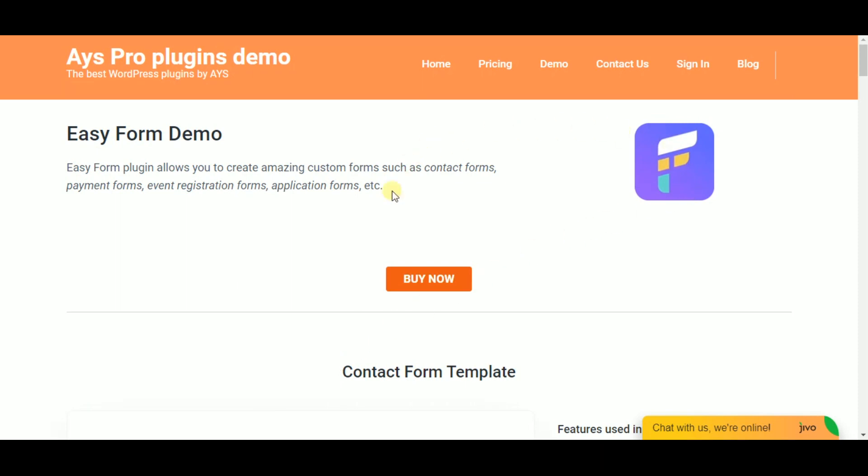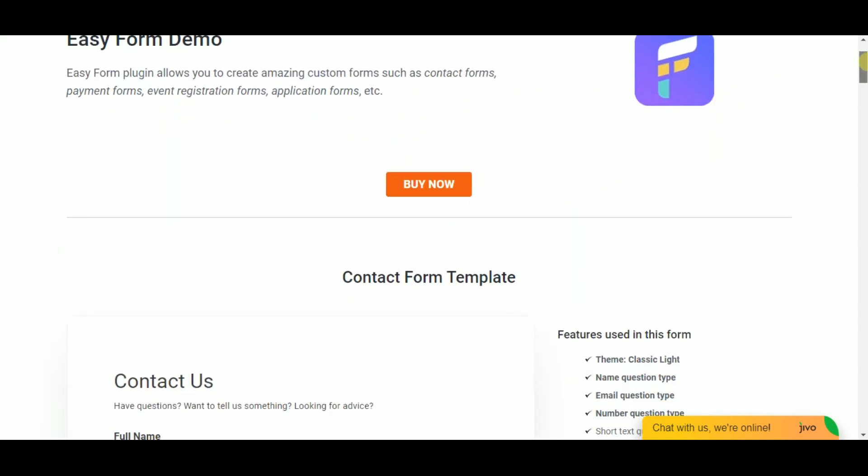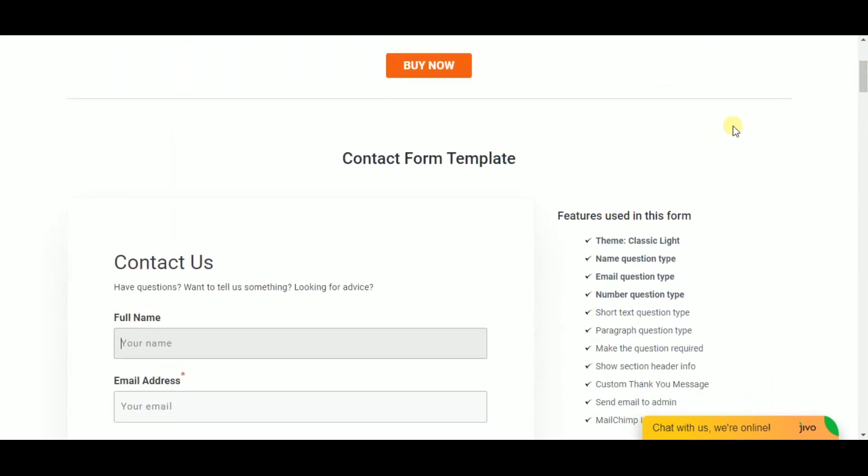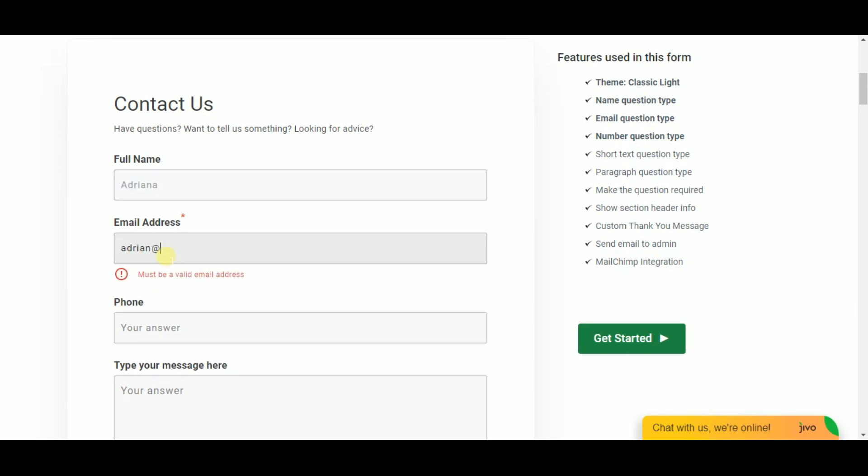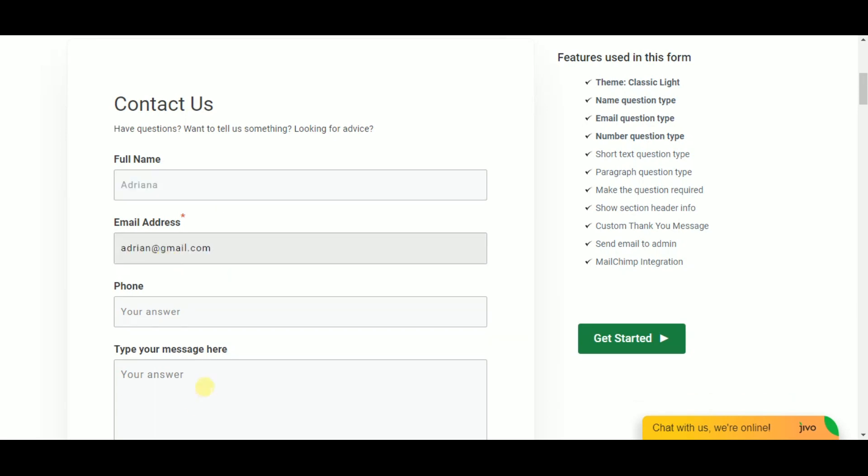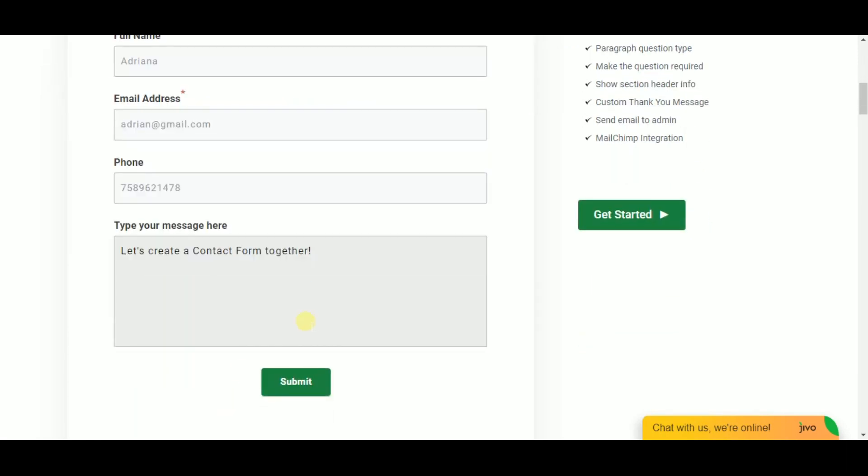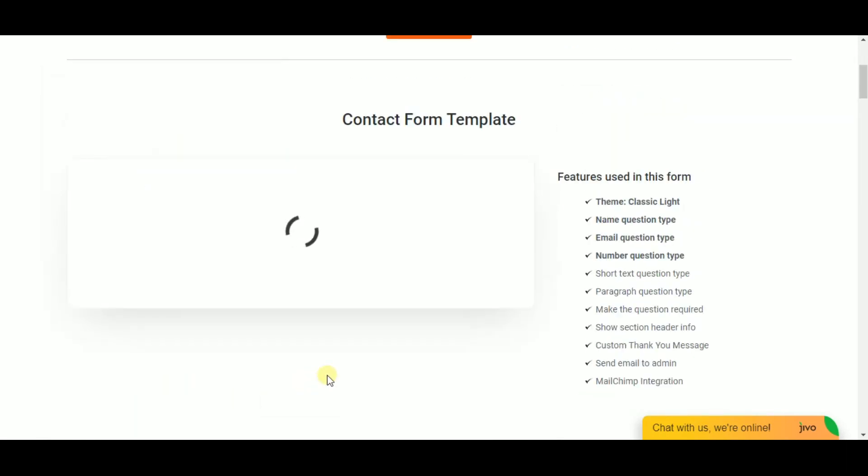Hi everyone and welcome back to our YouTube channel. In this video I will show you how to create a contact form with the Easy Form plugin easily, quickly, and absolutely free. Having a contact form on the website is always a good idea, so if you are ready let's do some steps for creating an amazing contact form for your website.